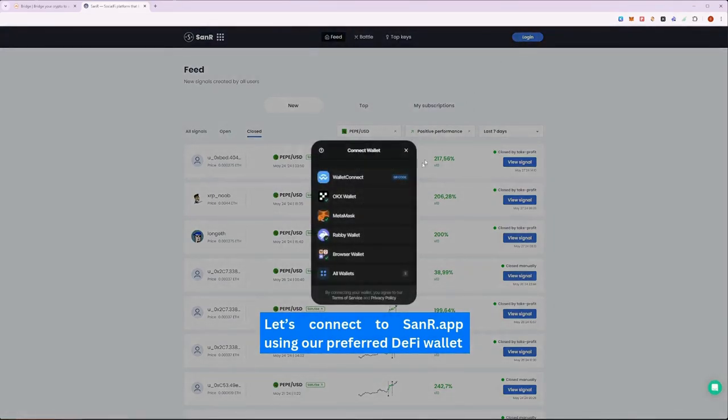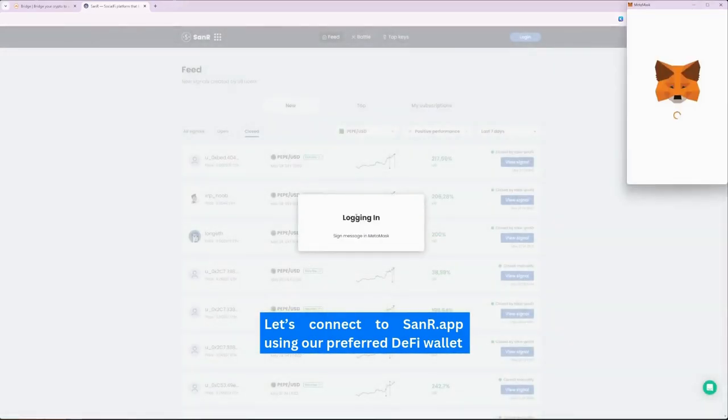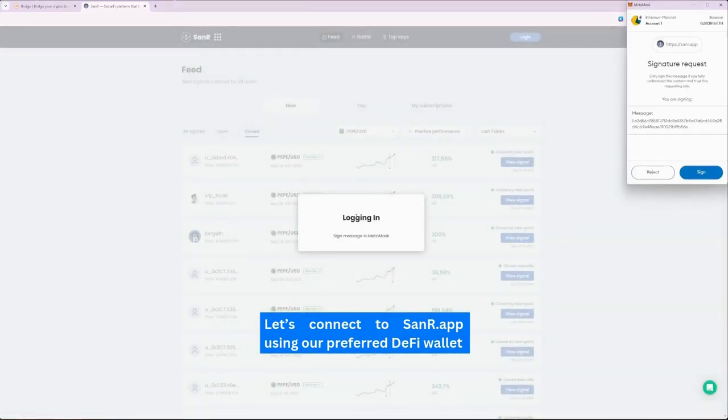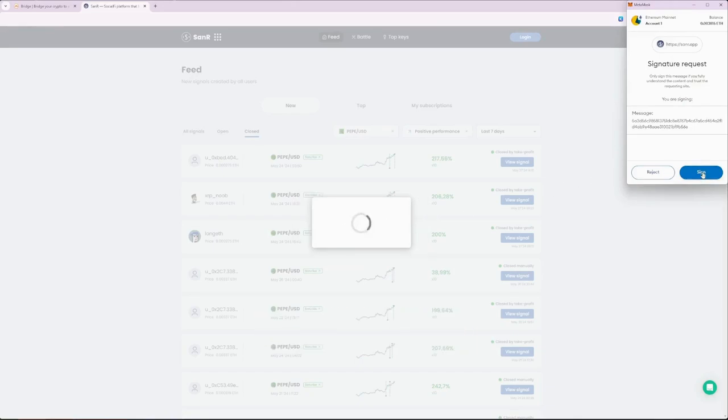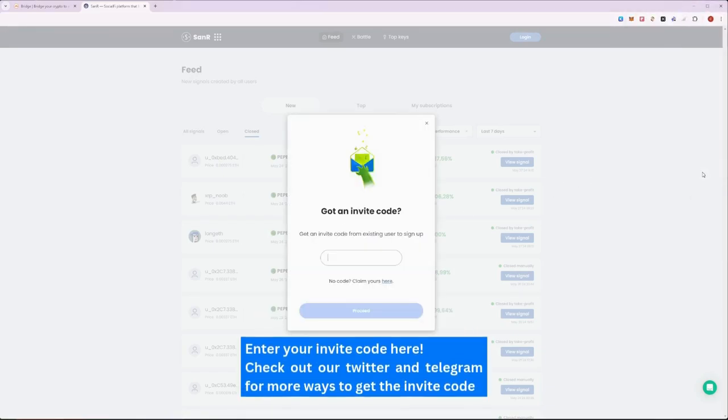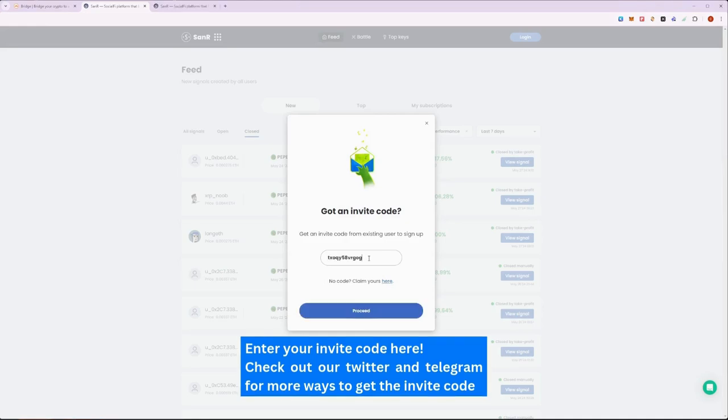Once we have entered the SANAR platform, we will be brought into the Feed page. Let's register our wallet now. To access the SANAR platform, we would need an invite code. You can find an invite code from any existing members in our community. Be sure to check our Twitter, Discord, and Telegram for any access to the platform.